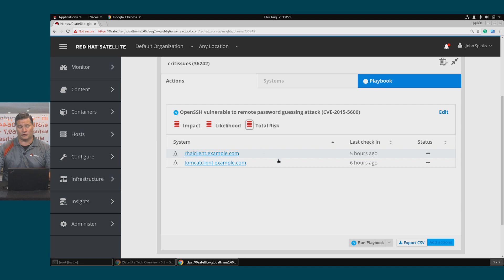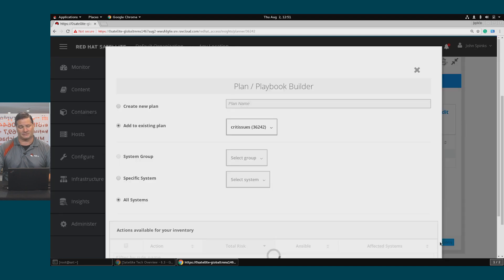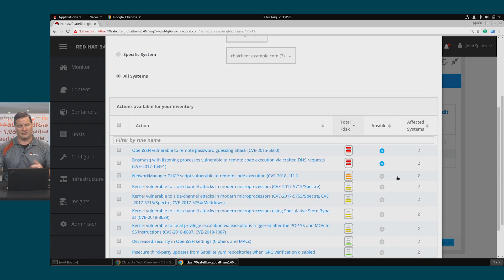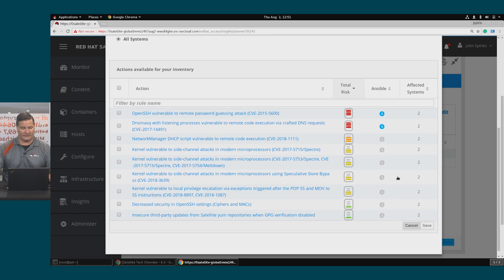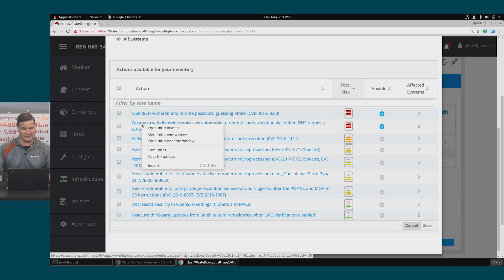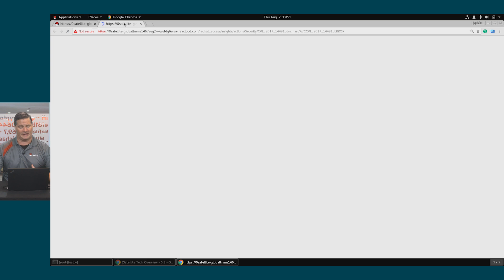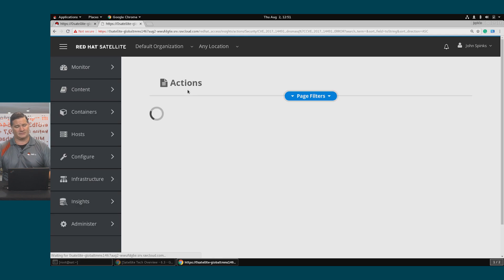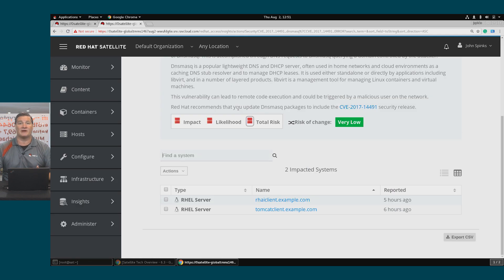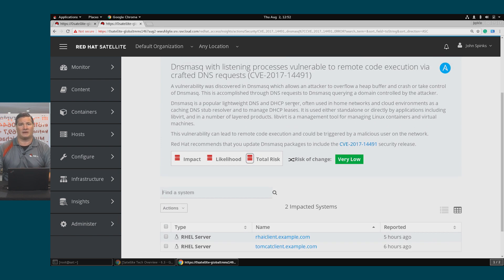If you'll recall, I had two critical vulnerabilities, so I could go through this process again and create a second plan, but I'm simply going to click Add Actions and I can review the list of vulnerabilities that have been detected. The other issue was this DNS mask issue. I'm going to open that up in a new tab and again, I can take a look and see more information about this vulnerability as well as the fix. This information should contain everything that you need to file a change request in order to get this fixed.